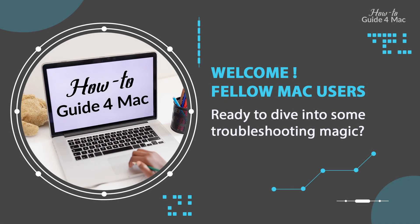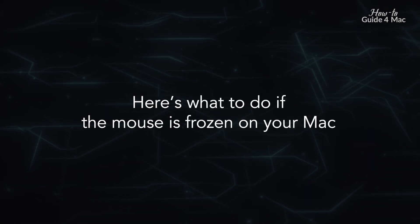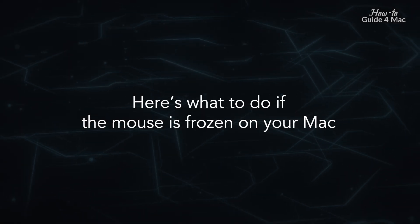Welcome, fellow Mac users. Ready to dive into some troubleshooting magic? Here's what to do if the mouse is frozen on your Mac.